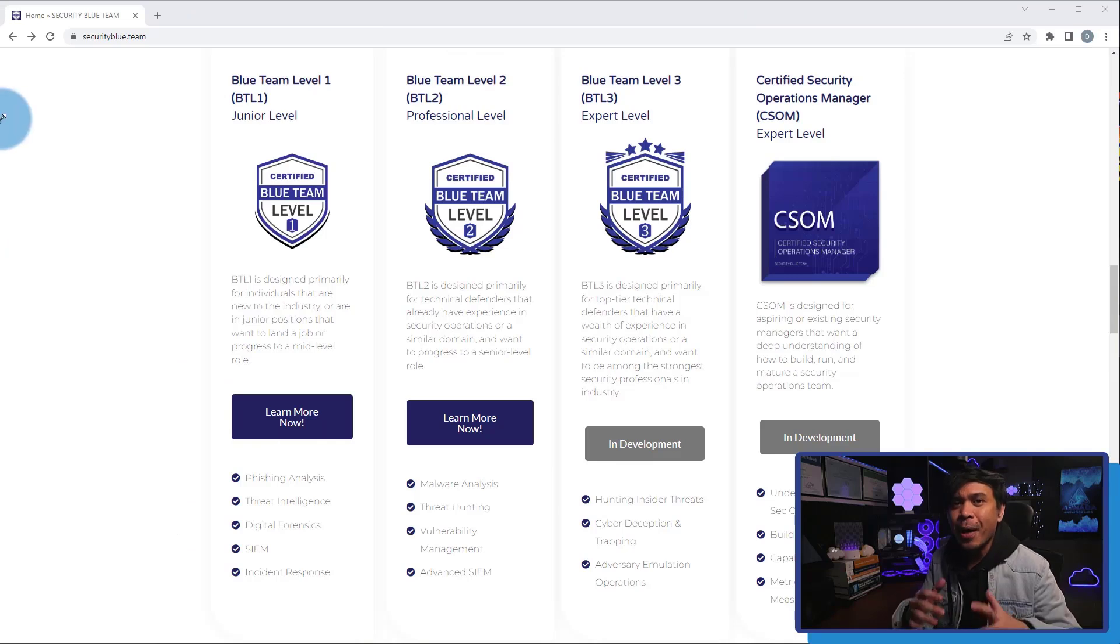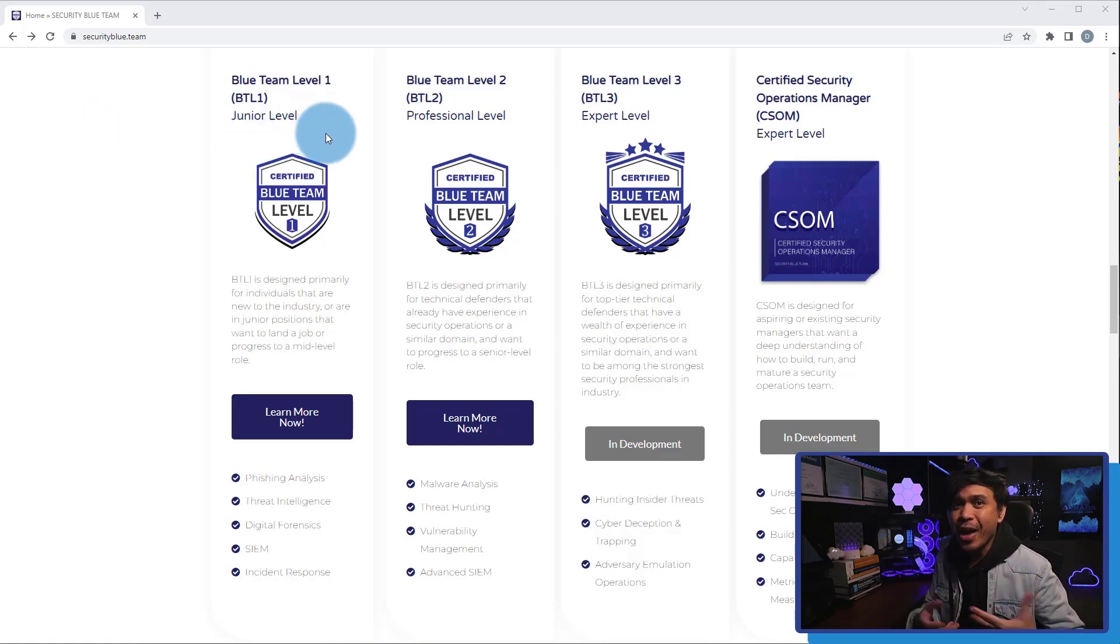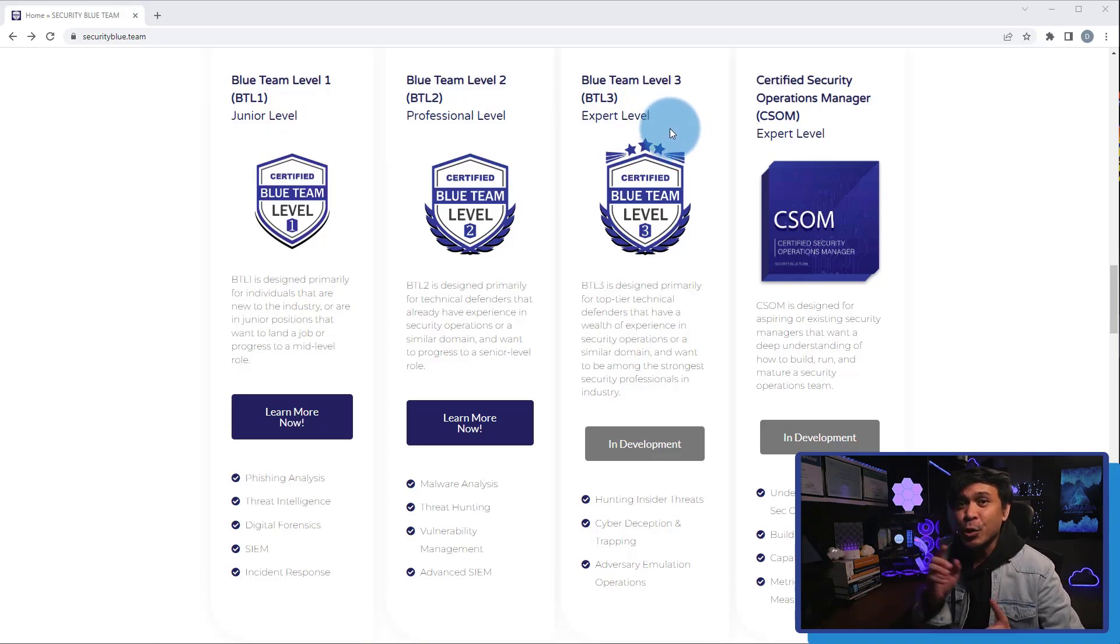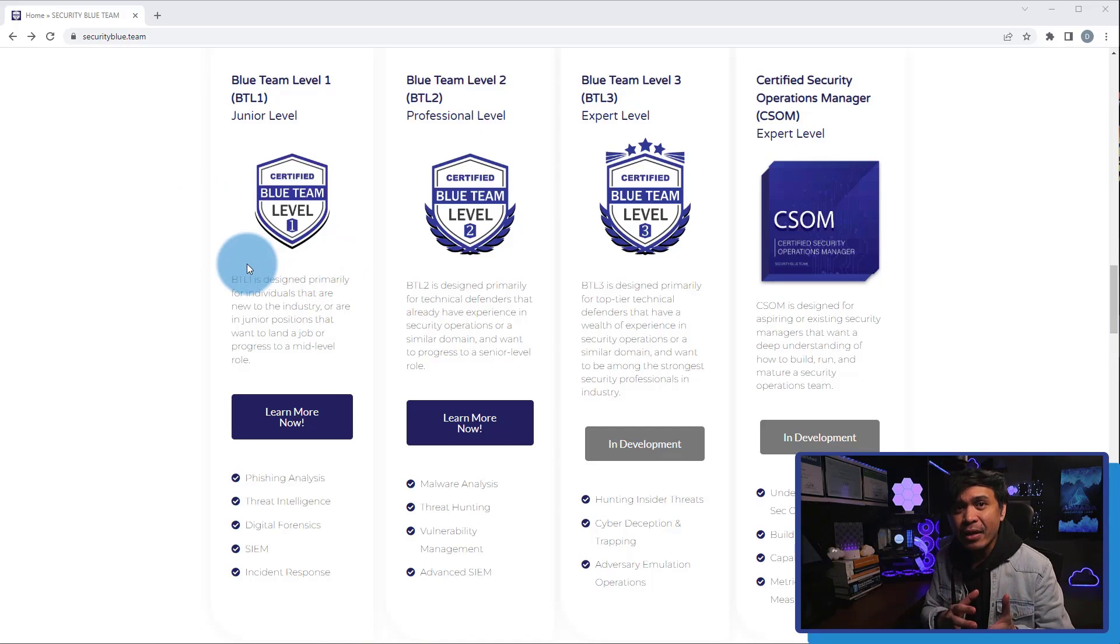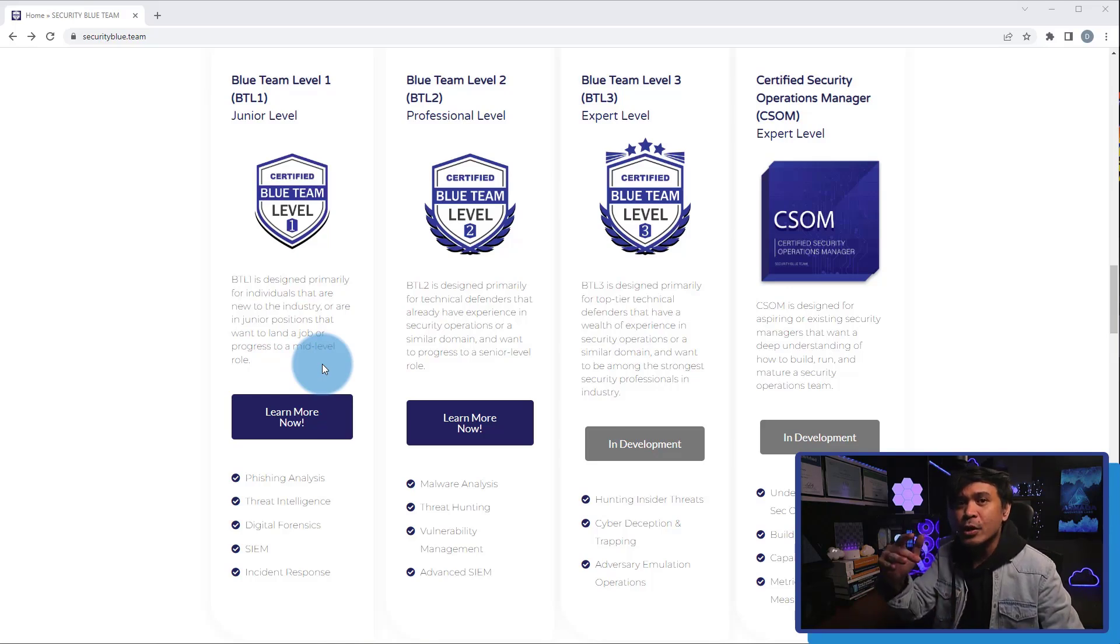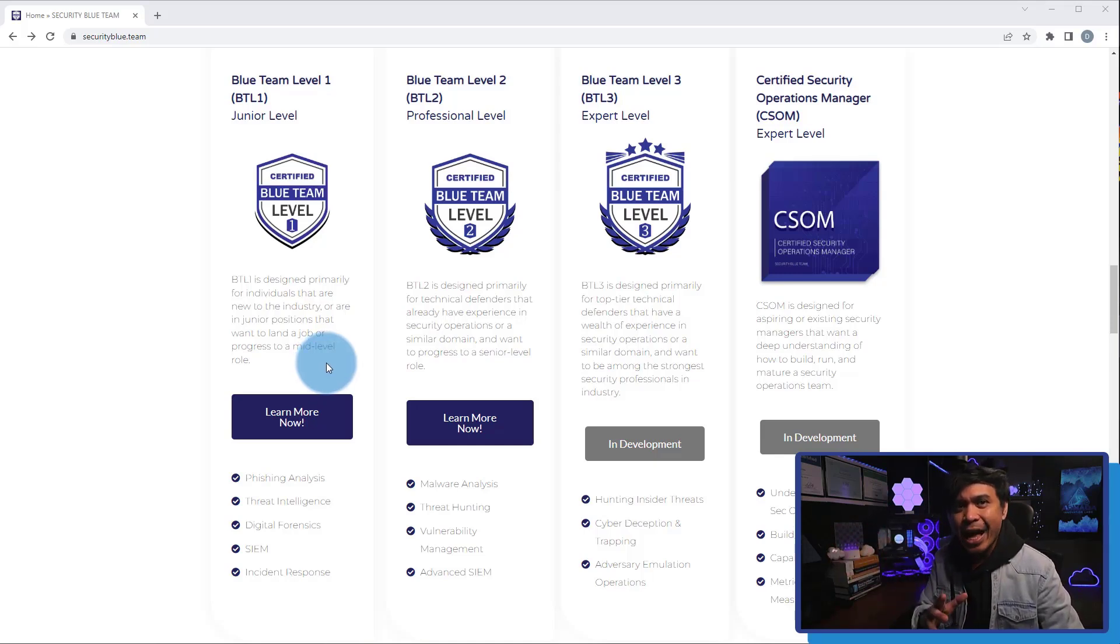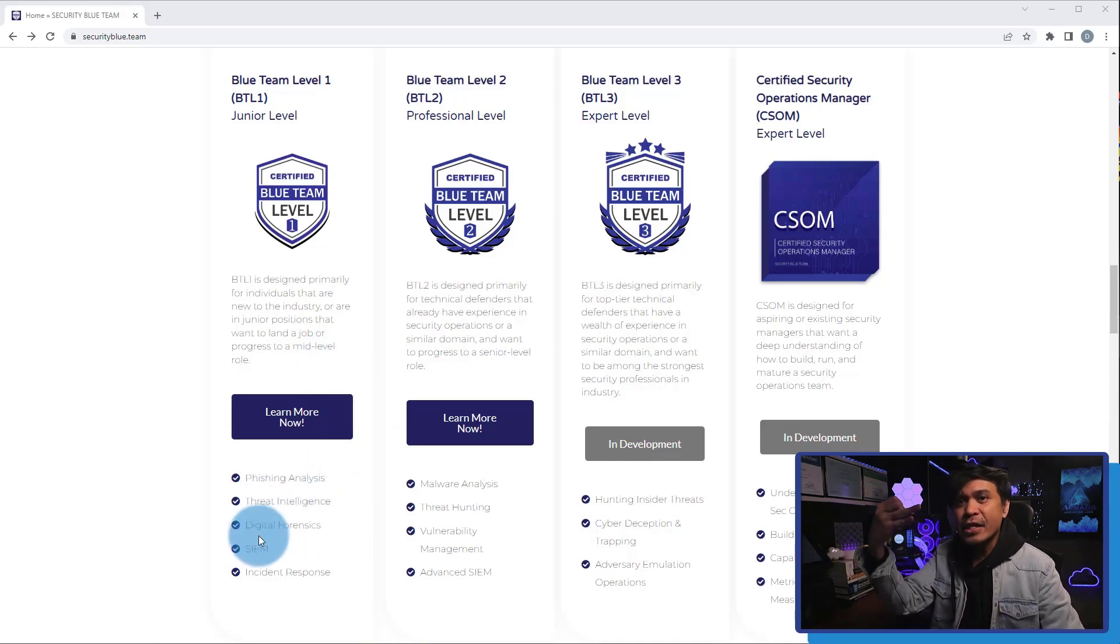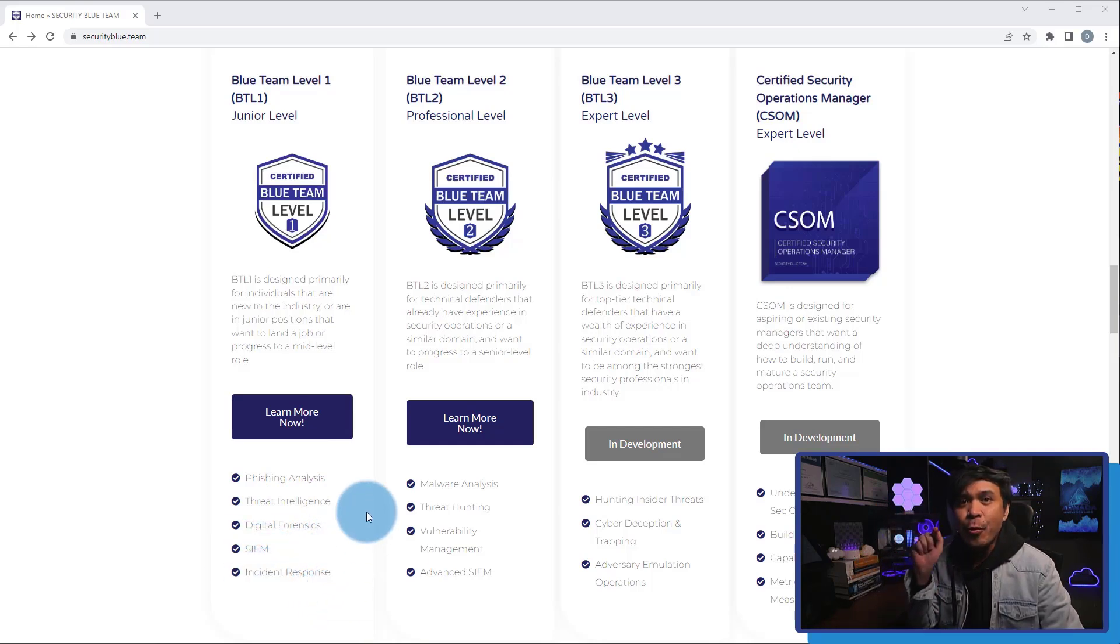Now, let's talk about their certification. We call this Certified Blue Team, and we have three levels: Level 1, 2, and 3. The first level is for Junior or Associate level. This is designed primarily for individuals that are new to the industry, or in junior position that wants to land a job or progress to a mid-level role. Here in the home page, they provide you an idea what you will learn: Phishing Analysis, Threat Intelligence, Digital Forensic, SIEM Incident Response.